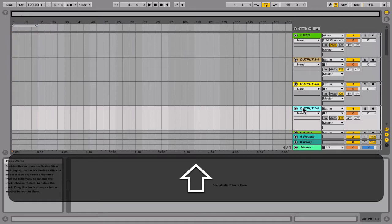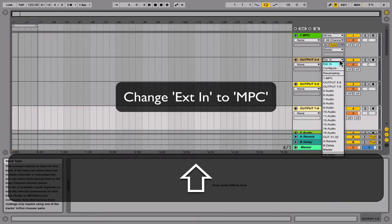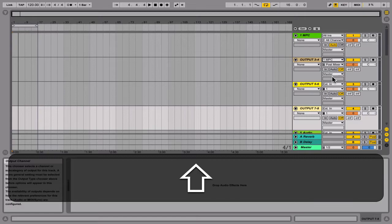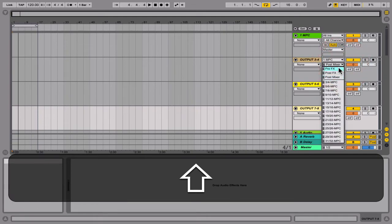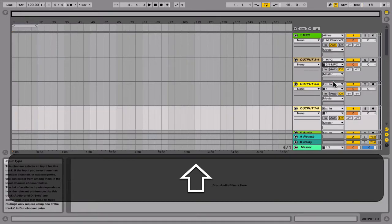What you're going to do is go to output 3 and 4 in Ableton and switch the inputs and outputs so it knows the input audio is coming from MPC but outputting into Ableton Live. Instead of it being an exterior input for the audio, we're going to put MPC. That lets Ableton know it's receiving audio from the MPC 2.0 plugin right above it. Now we're going to switch the outputs to 3 and 4, so whatever sound is going out of 3 and 4 in MPC 2.0, it's going to capture that audio and put it into Ableton.